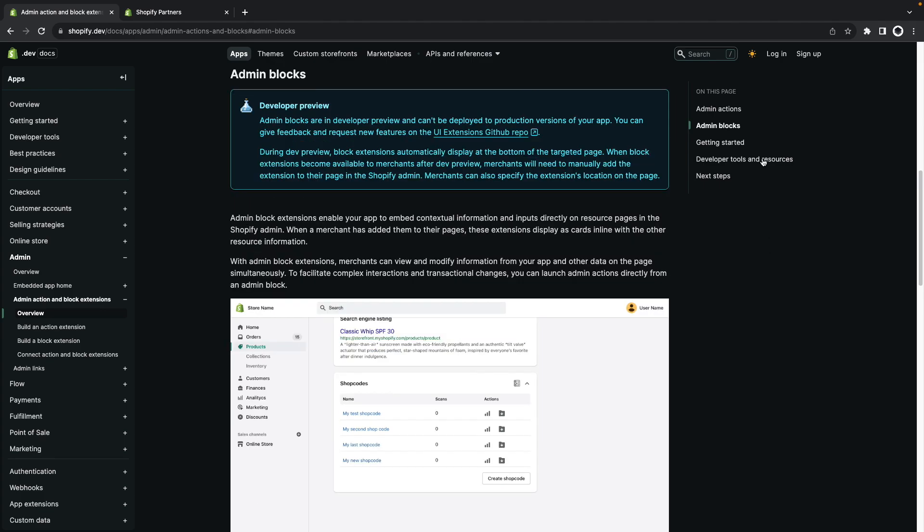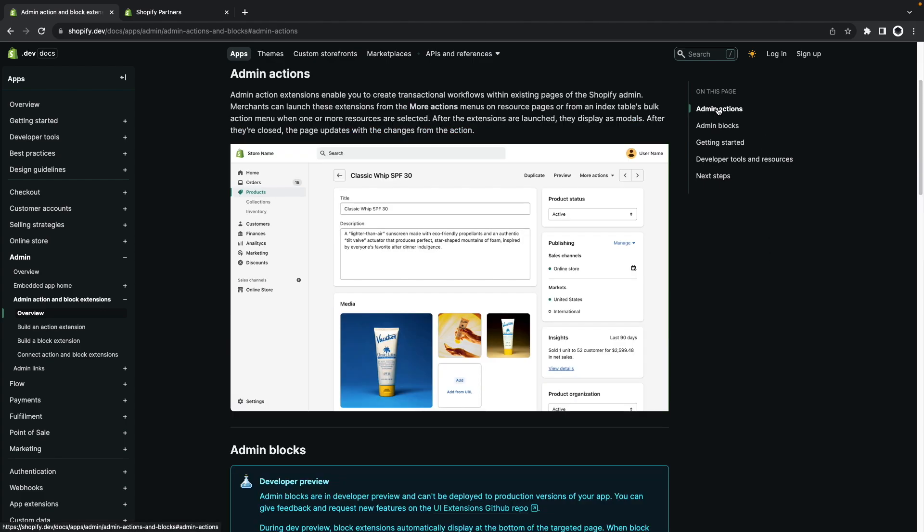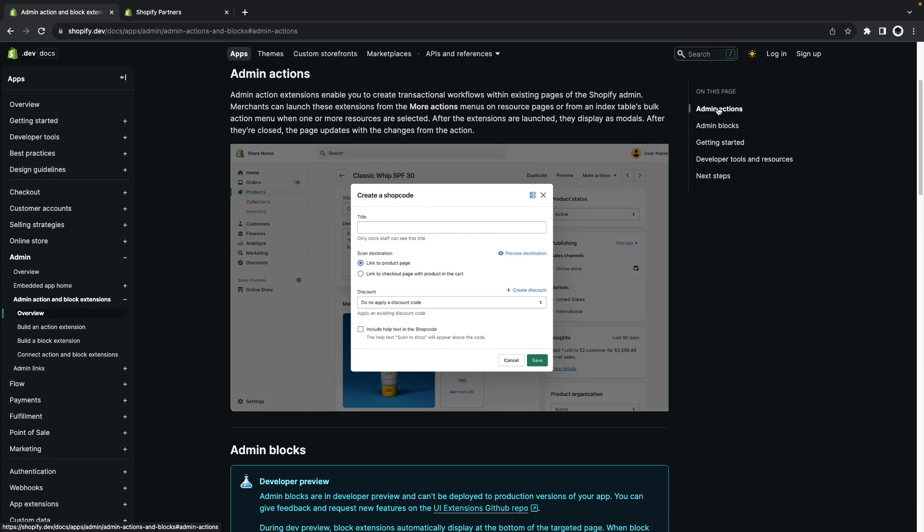The process shares a lot of similarities with creating an admin action for which I have a video in the channel but nonetheless I'll also be creating a video for admin blocks once they go out of developer preview and become generally available.